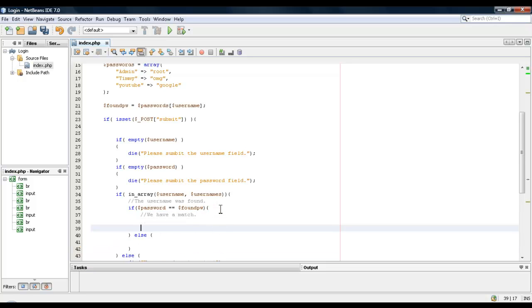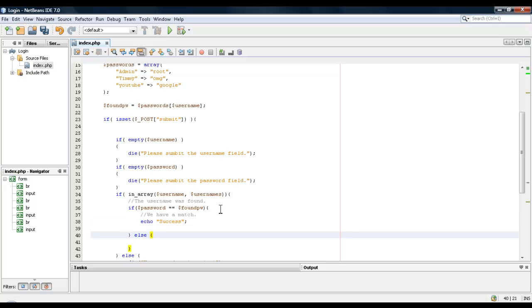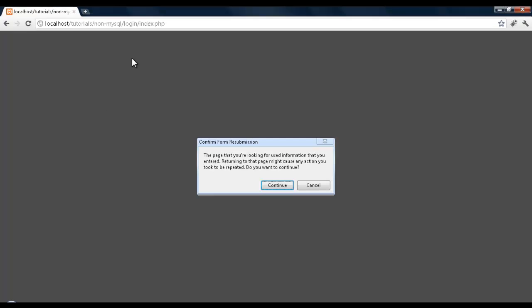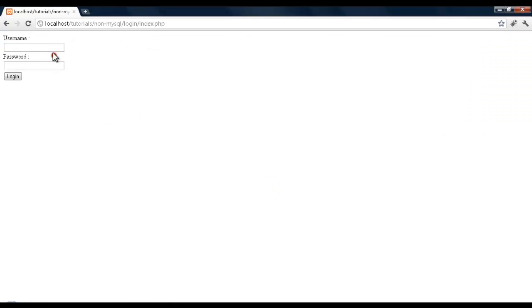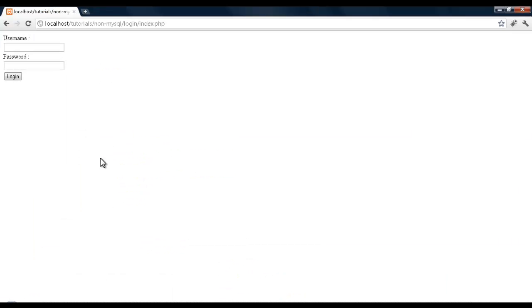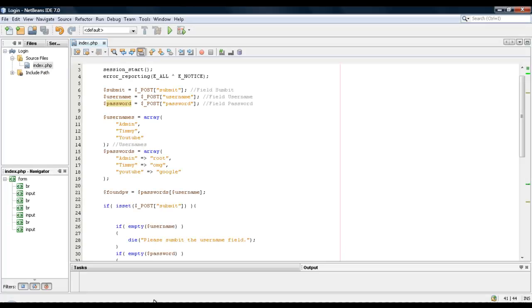So now we're going to check to see if the passwords do match. Then we'll echo success. And let's see. If we didn't, we'll say die password is incorrect. Alright. We should get password is incorrect. We do admin, we do root, and let's see. That's right. Okay, admin, root, you get success.